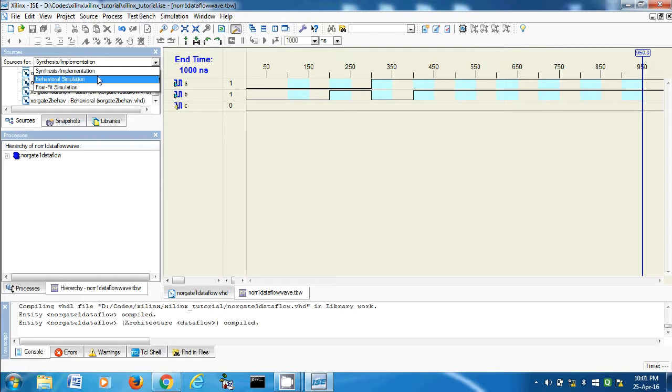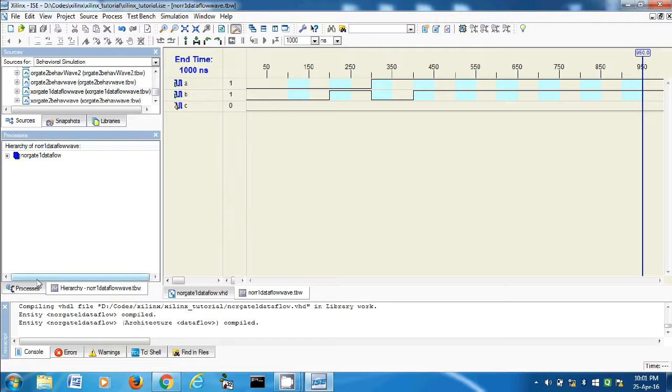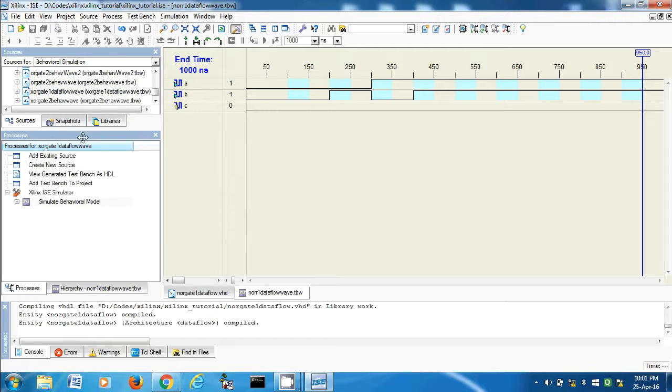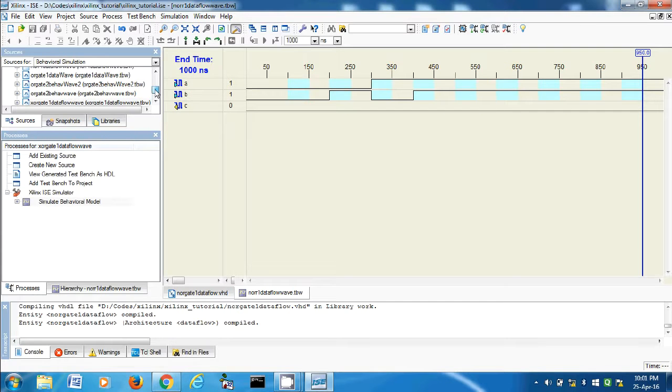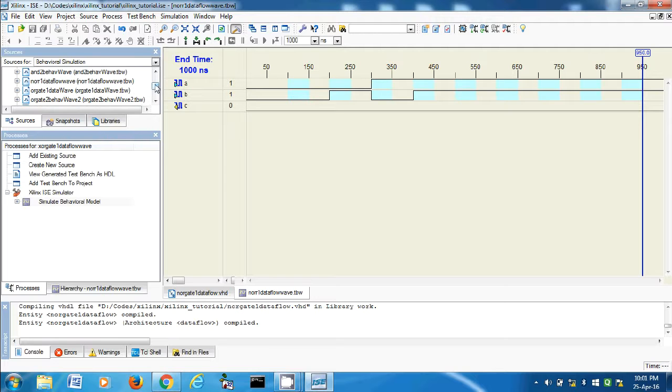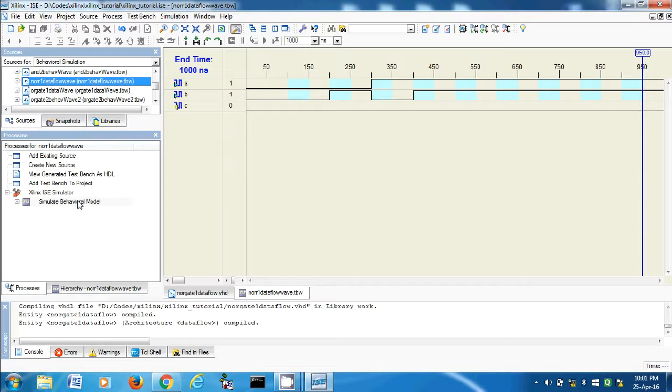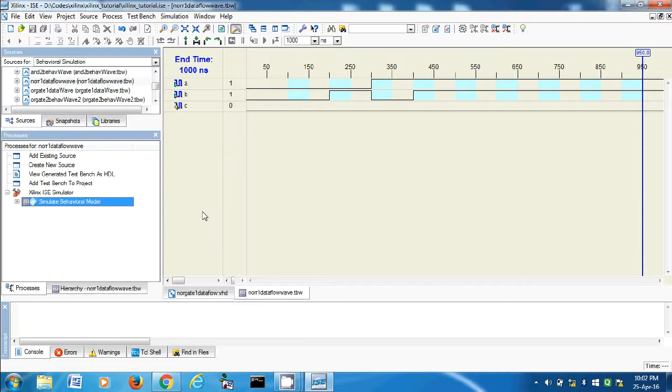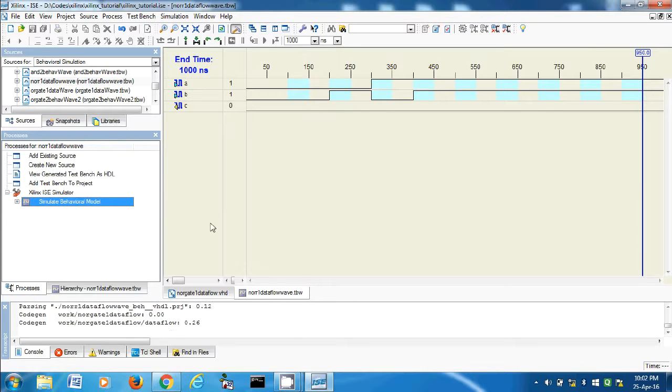Now click select for simulation and processes. Then select the proper file. Mine is NOR gate, this one, NOR gate one dataflow. And then double click simulate behavioral model. Let's see.